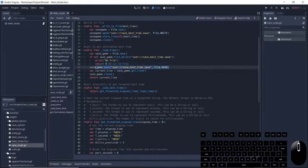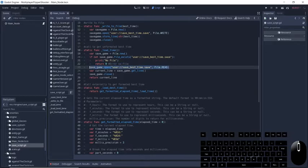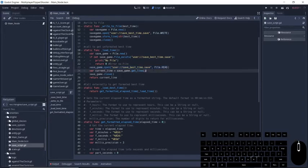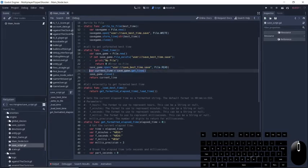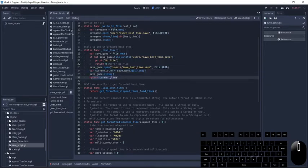Then we get saveGame.open, which is now we know this file exists, we're going to open it and we're going to use this to read from it. We're going to get the current line, which is the line at the top in this case. And then we're going to close out the file and return that current line.